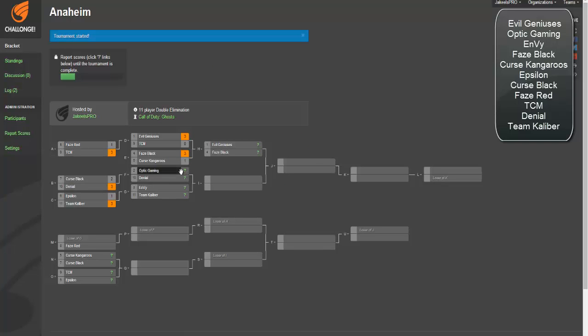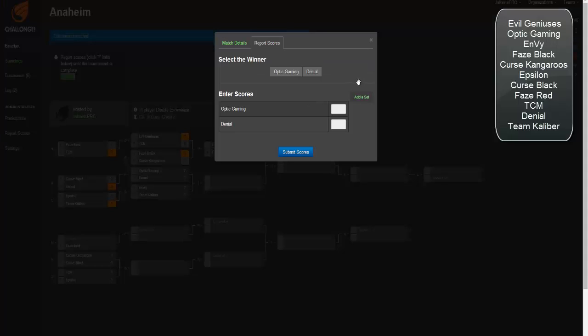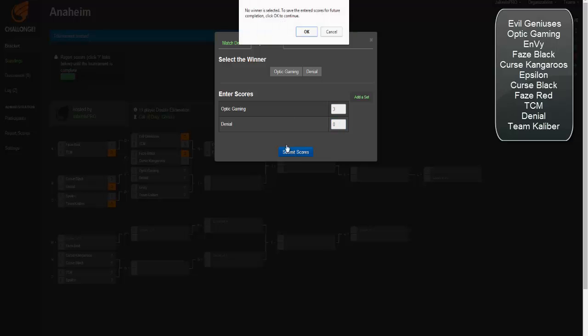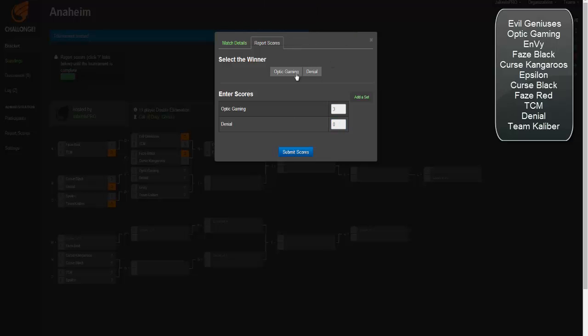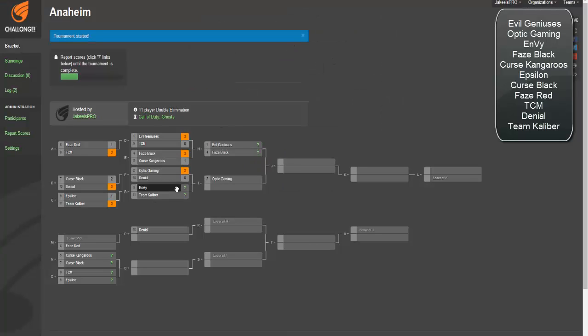Optic Gaming versus Denial. I think this should be a pretty boring match in all honesty. Optic Gaming, they're obviously going to be on a hot streak. They're going to be just like EG, they're going to try to start off hot.